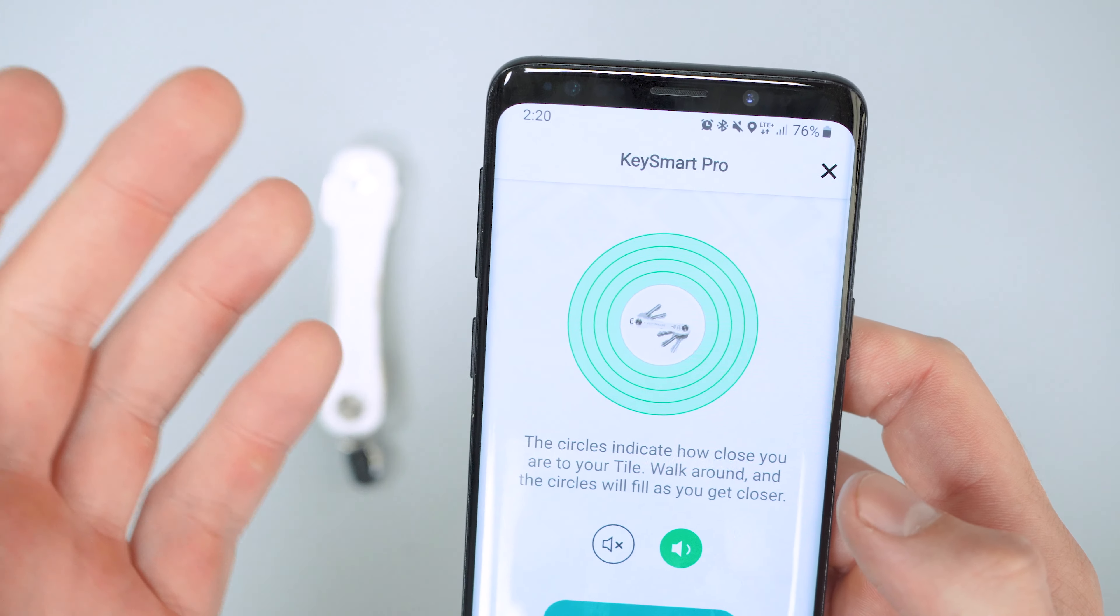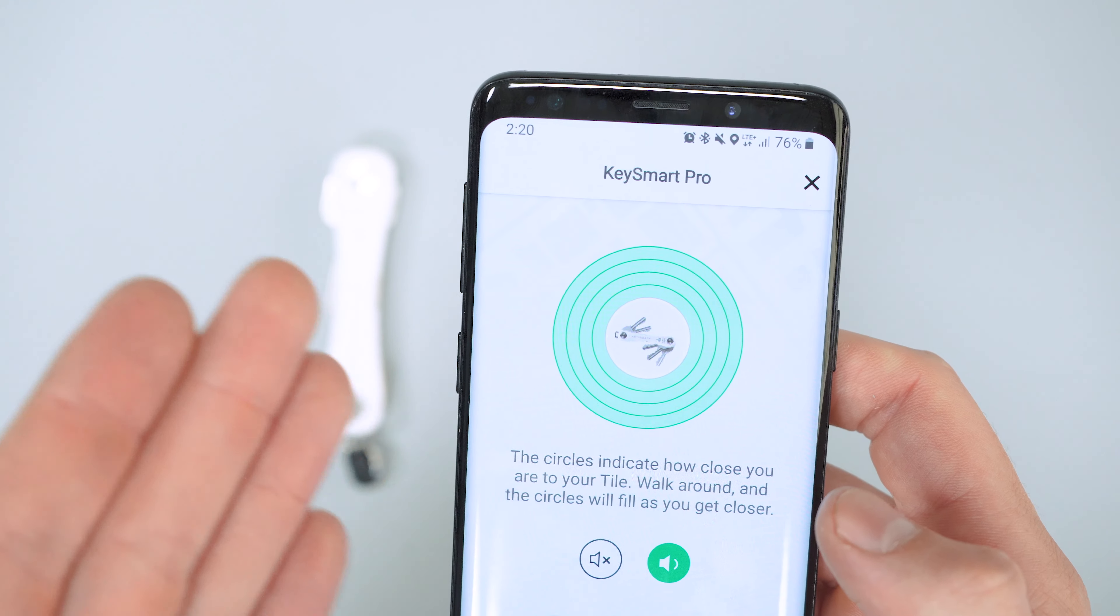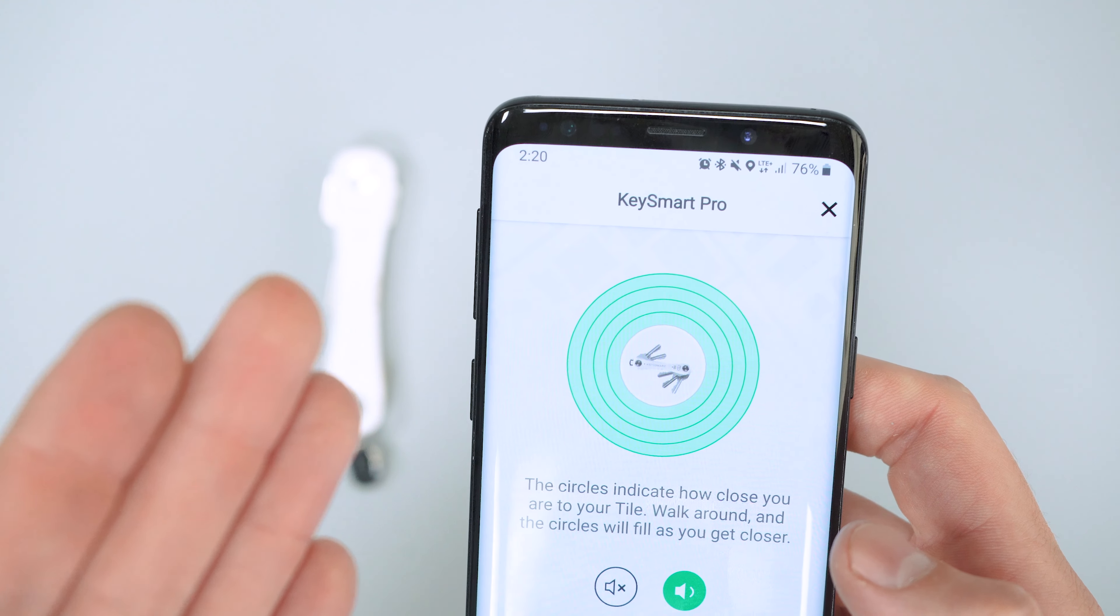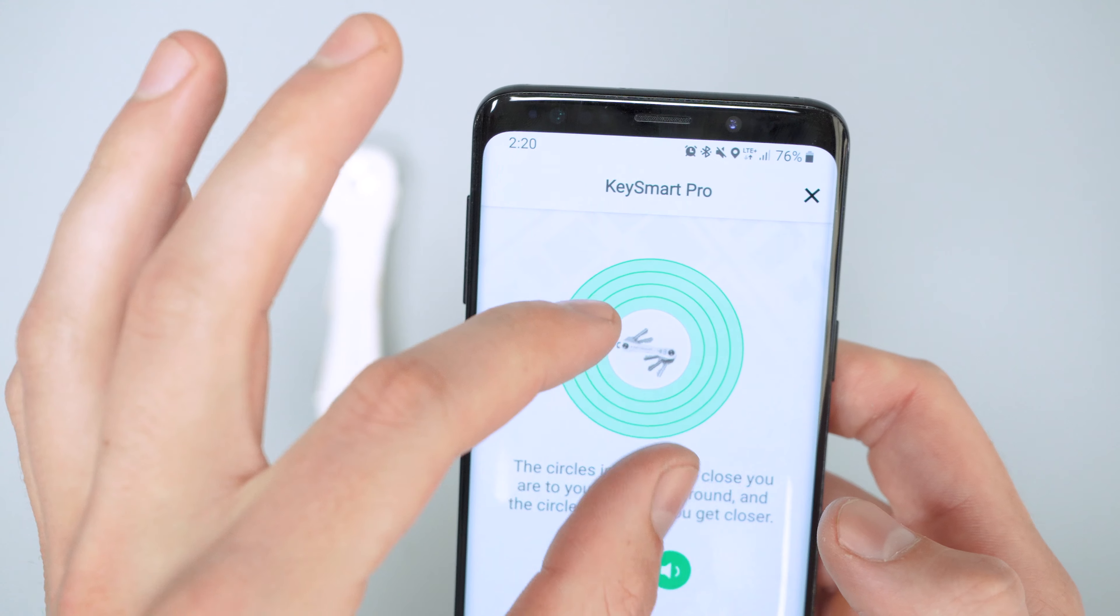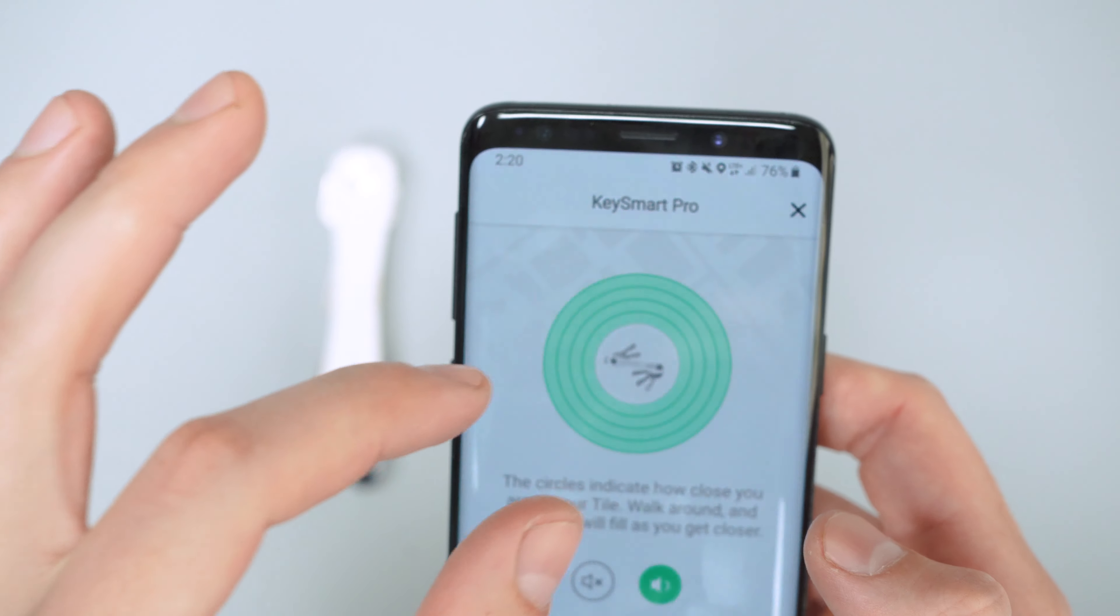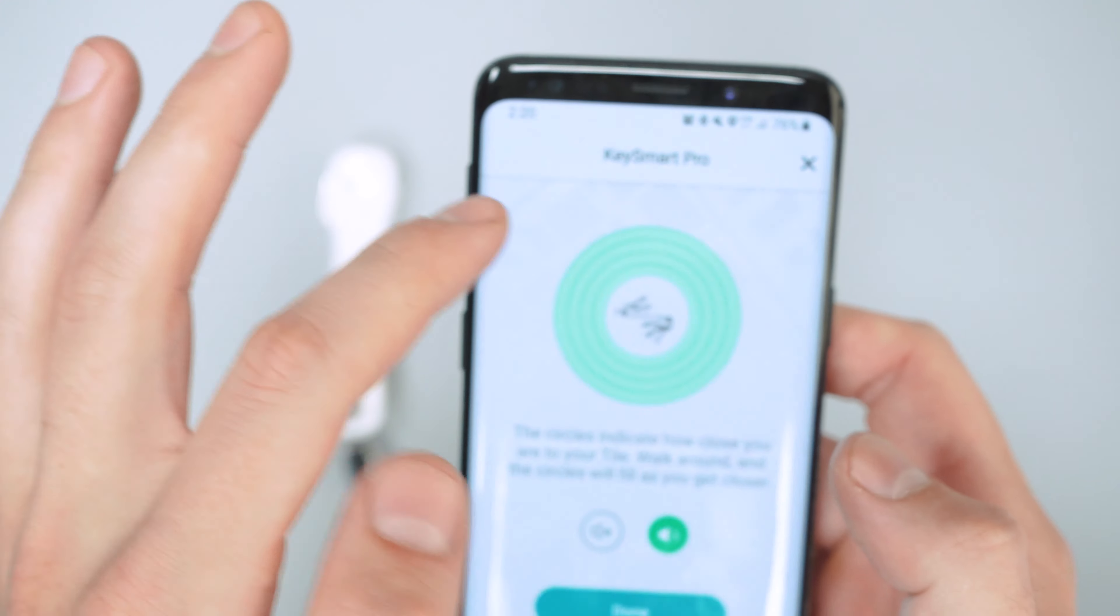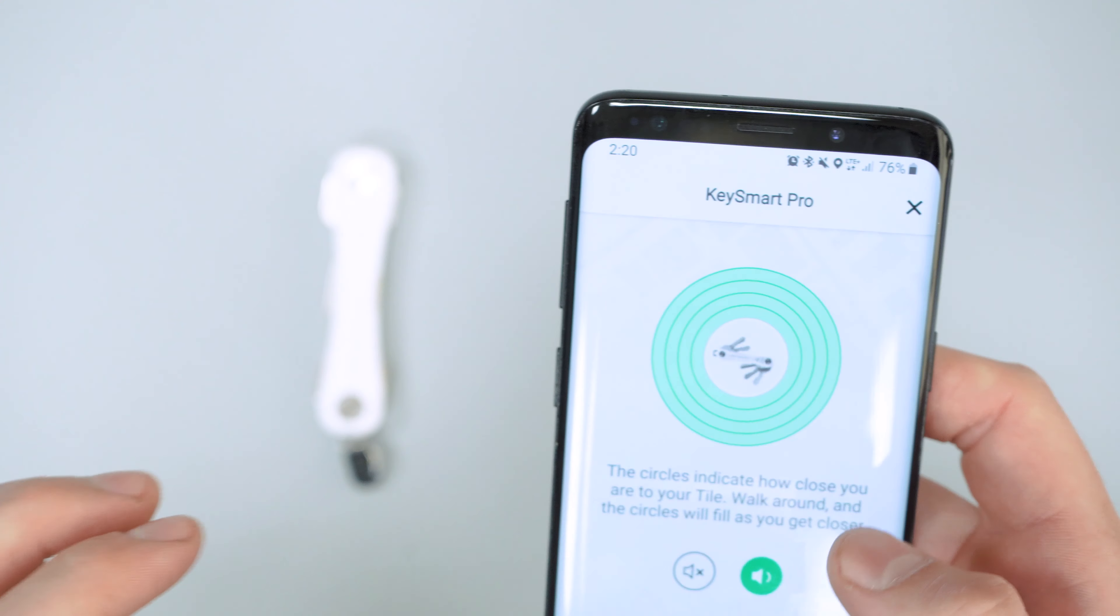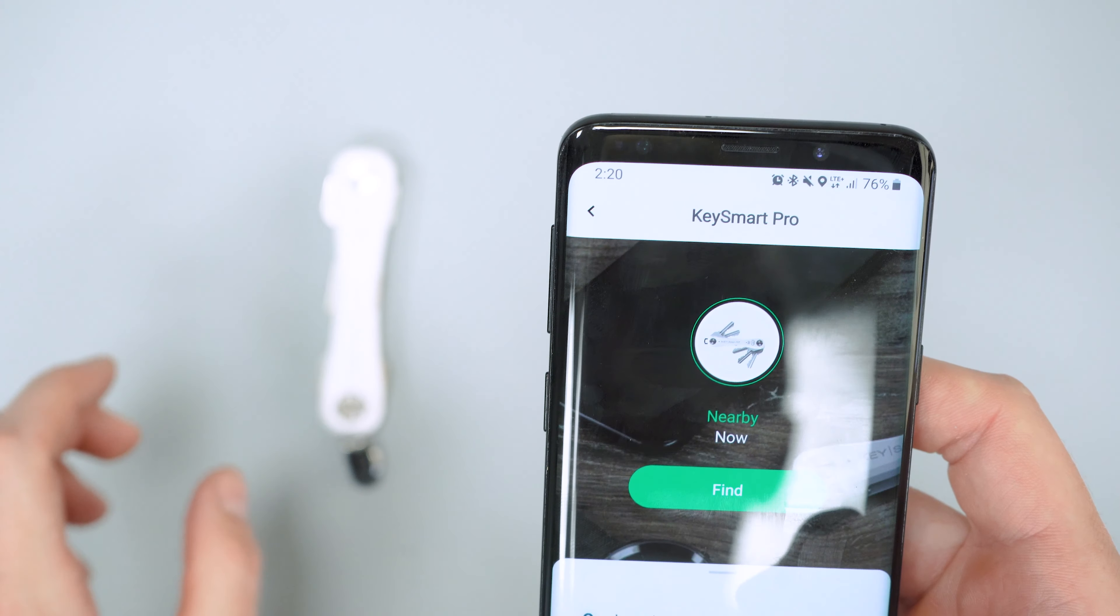If you can't hear your keys, you get to play a little game of hot or cold to try to find them. So the smaller the circle, the farther away you are, and the closer you get, the bigger it'll get. Let's turn that off.